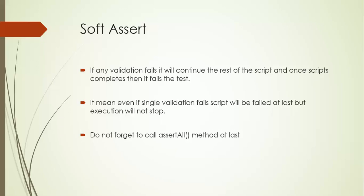I will show you in the direct program. Soft assert is a separate class, so we have assert class and soft assert. To use soft assert we have to create an object and use it. The good part about soft assert is it does not terminate your program if validation fails.